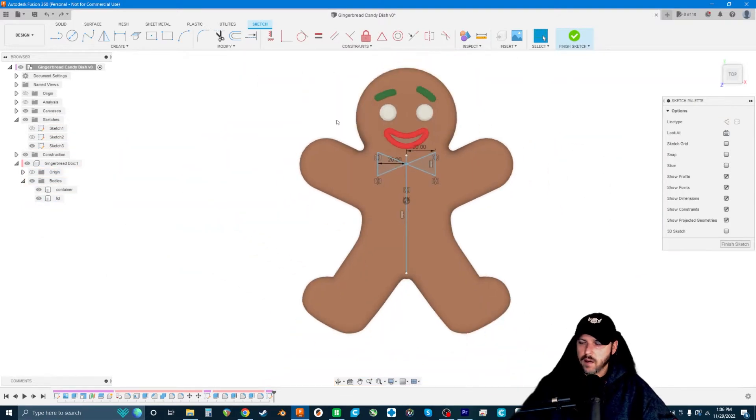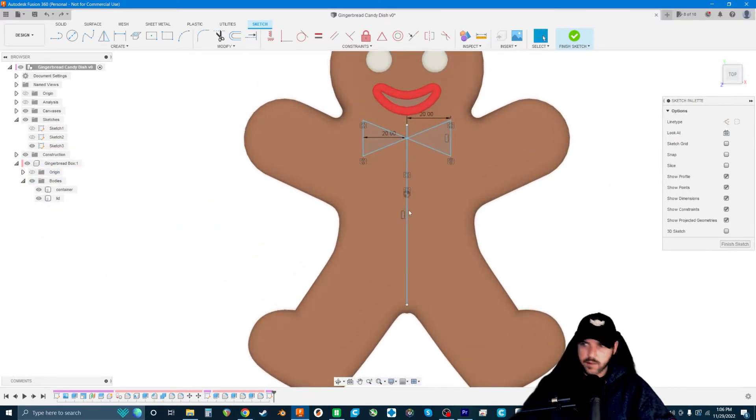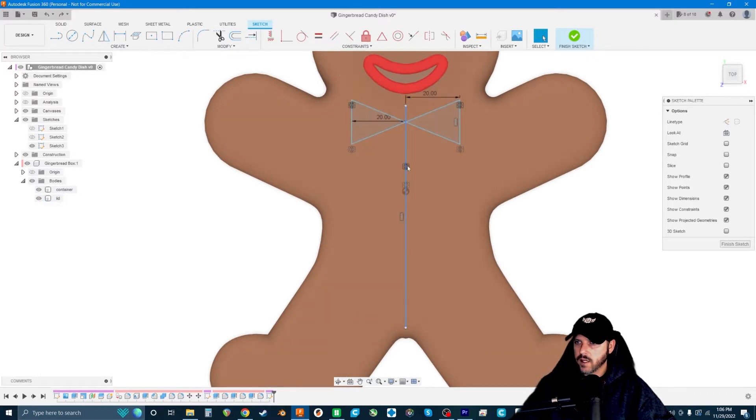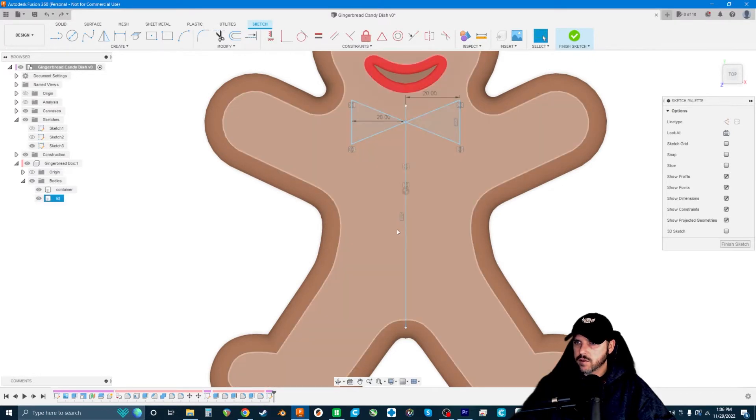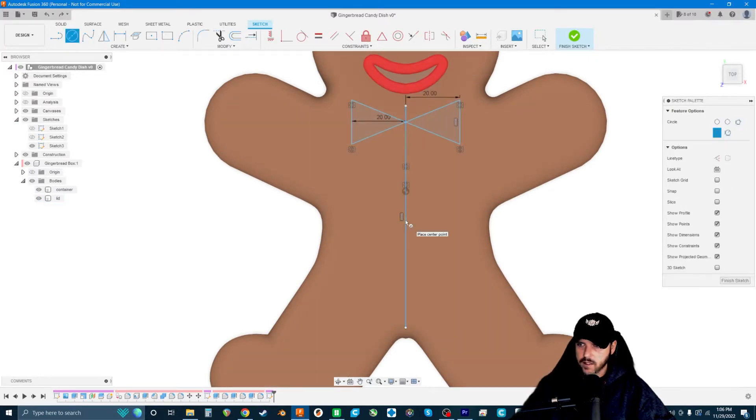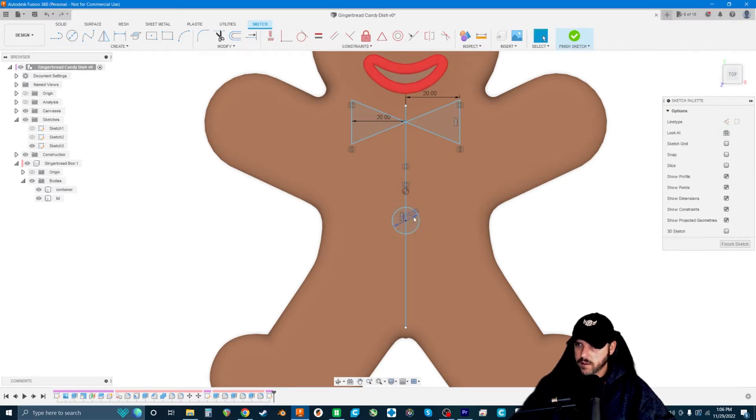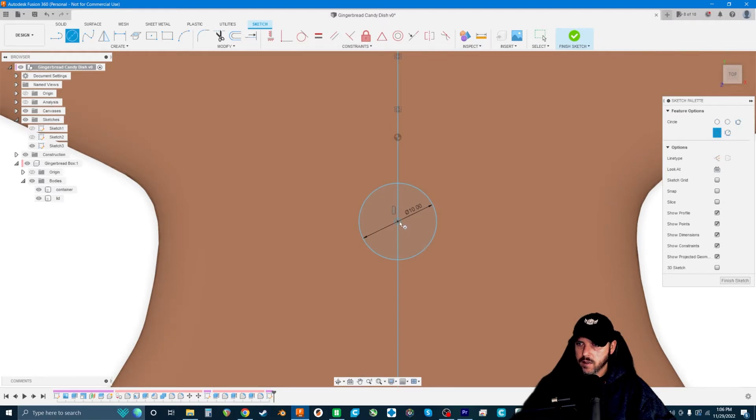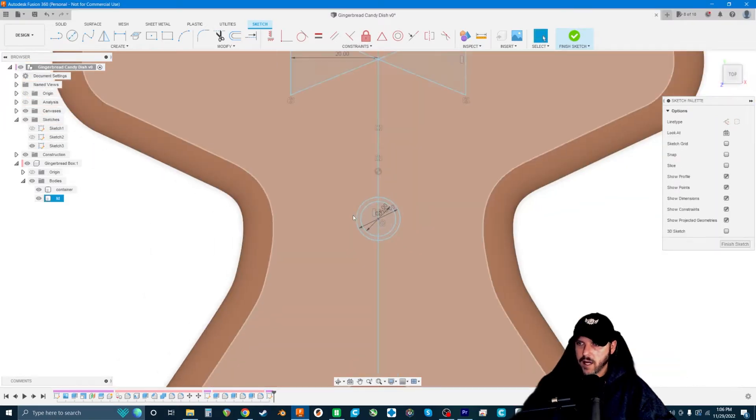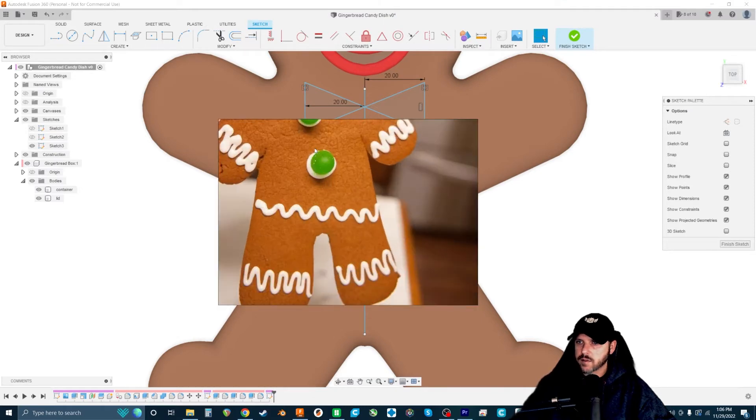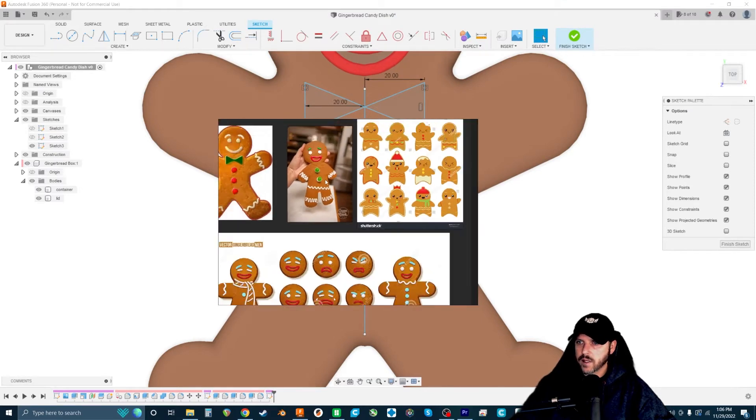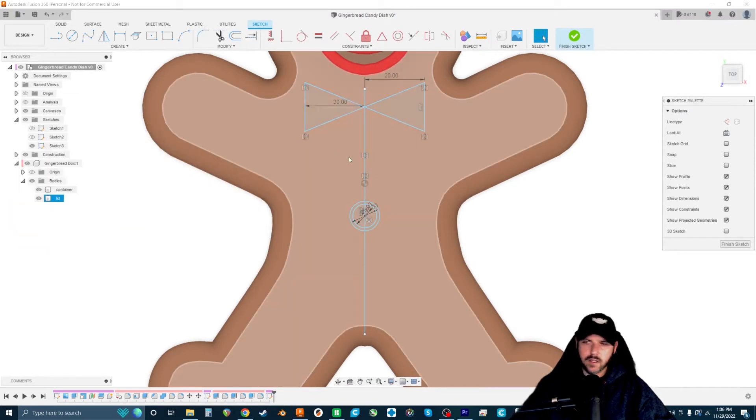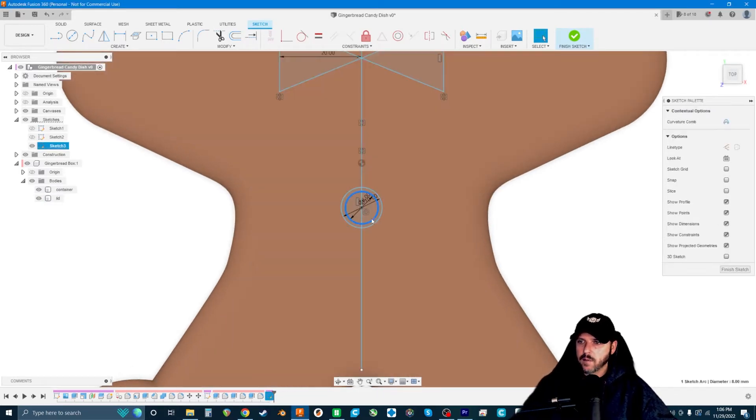Now we'll draw the gumdrops. I think we're going to do three. I'm going to go roughly center and hit C for circle. I'm going to do a 10 millimeter circle, and then another one. That way it'll be stacked because I like the way that this gumdrop looks where there's the white underneath and then the green. I think that looks nice and it's more realistic.